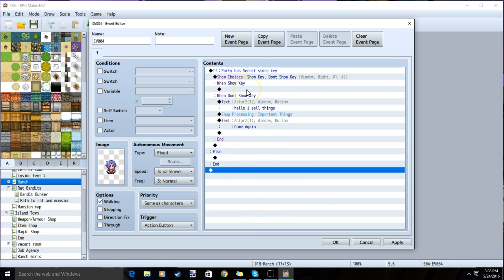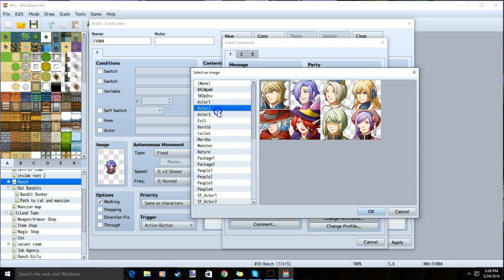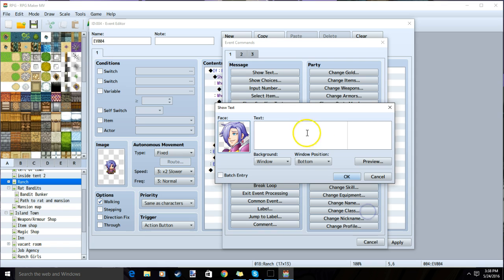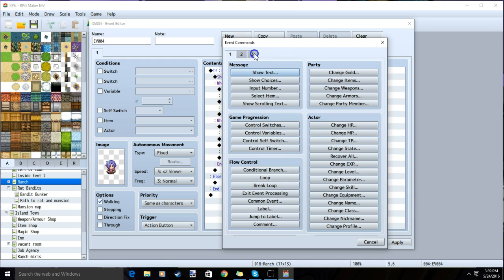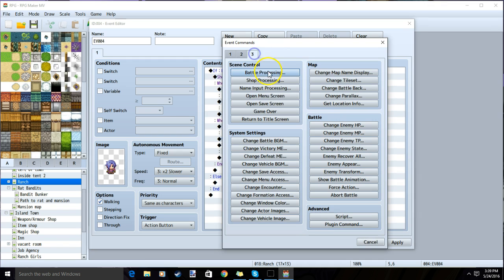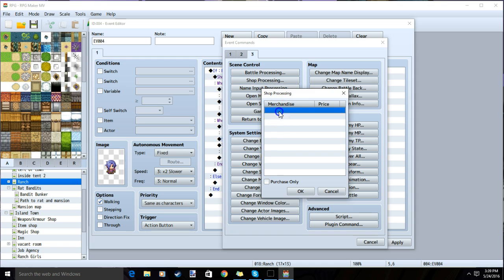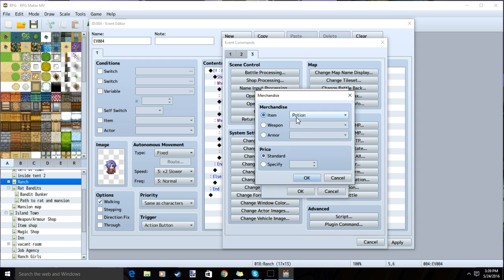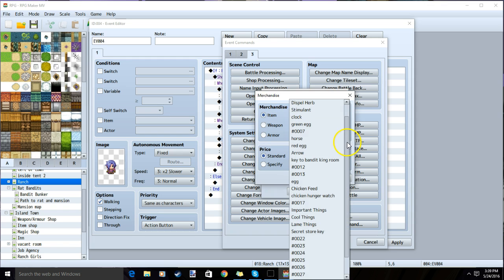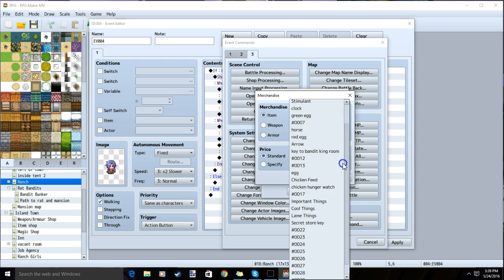Under show key, we will show text having our NPC respond and acknowledging that they have the secret item for their secret shop. Under our text, we will make a new shop by going to tab 3, shop processing, and inputting whatever items we want to be sold in our secret shop. Then choose our price.